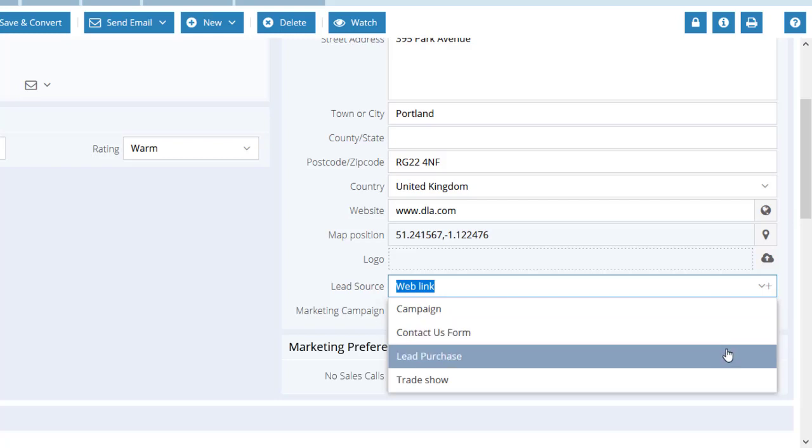Notice that because this picklist was sorted alphabetically, even though I added lead purchase and then underneath that contact us form, they're now showing alphabetically for us. So it's done exactly what we wanted it to do.